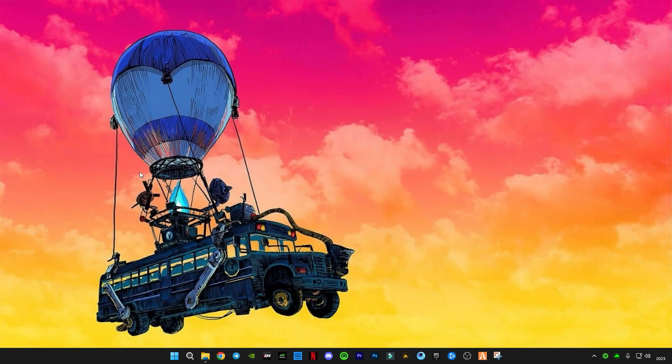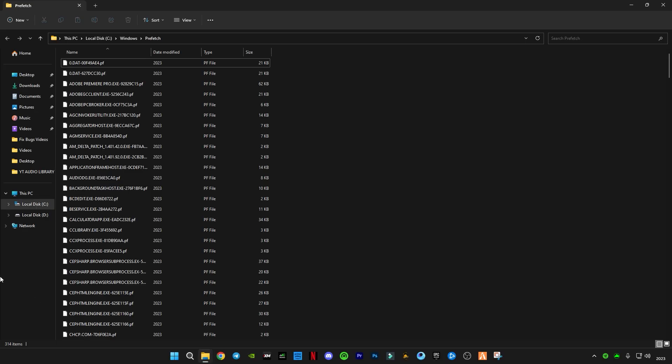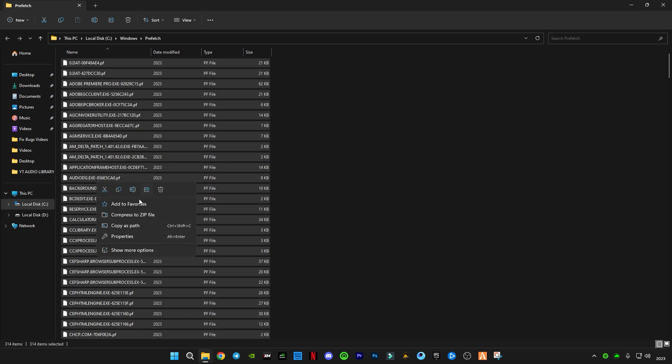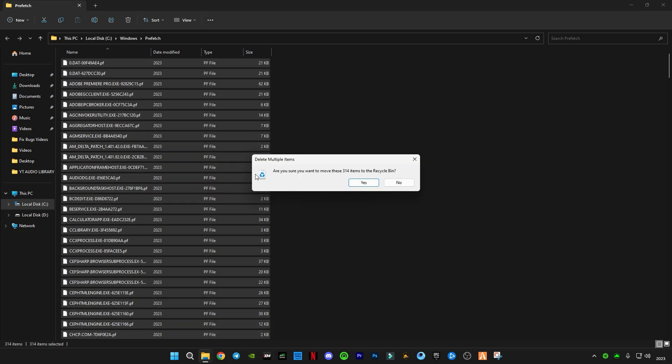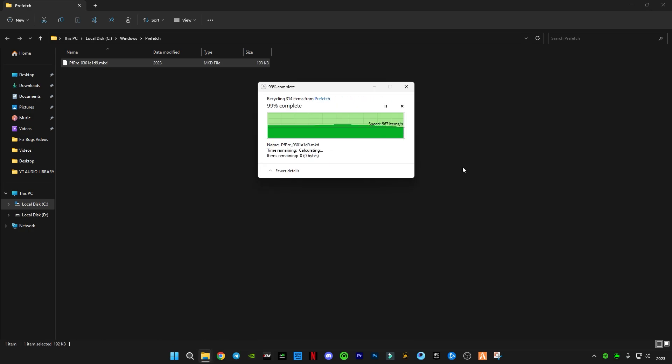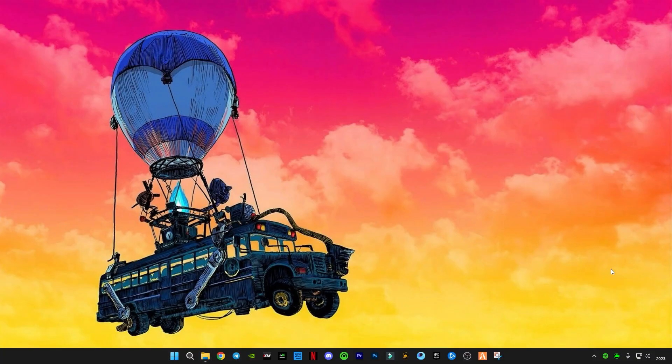Again open Run. Now type 'prefetch'. Also delete all the files in it. And after these, you guys have to empty your recycle bin so you can delete all the files completely.